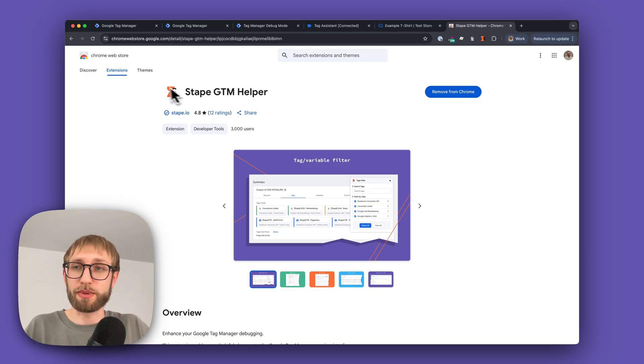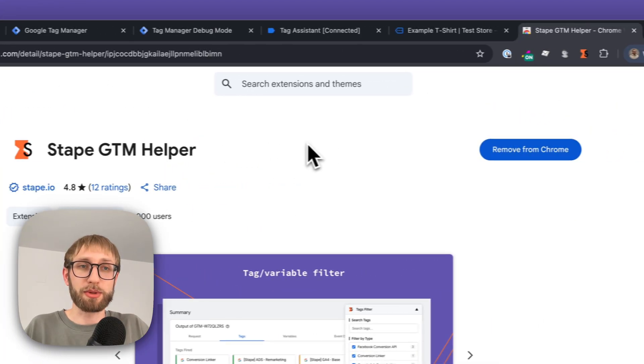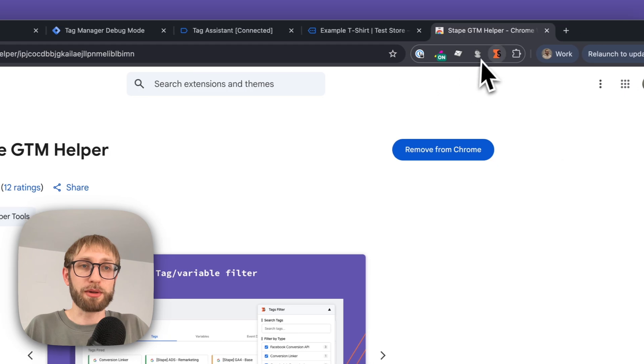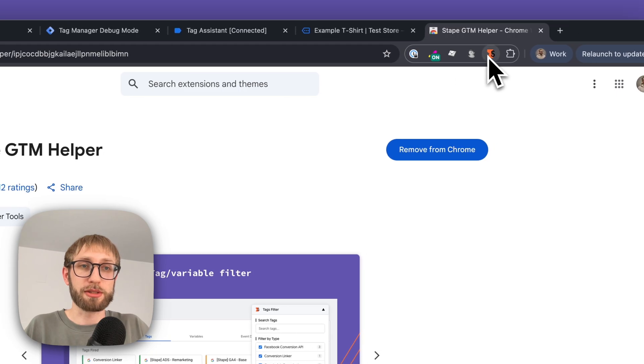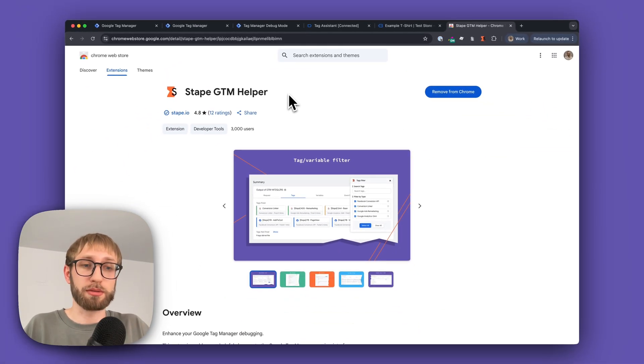Simply install it from the Chrome Web Store and it will appear among your extensions. There's no need to sign up anywhere—you can use it right away.